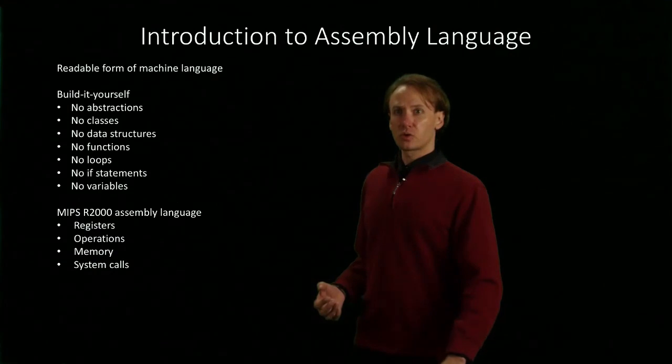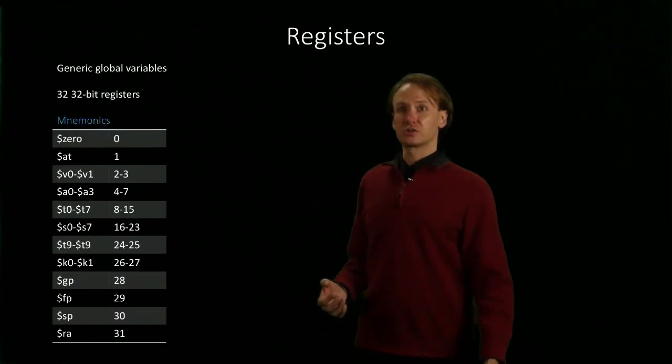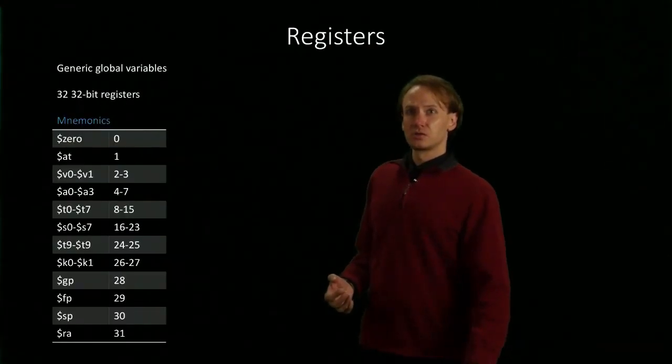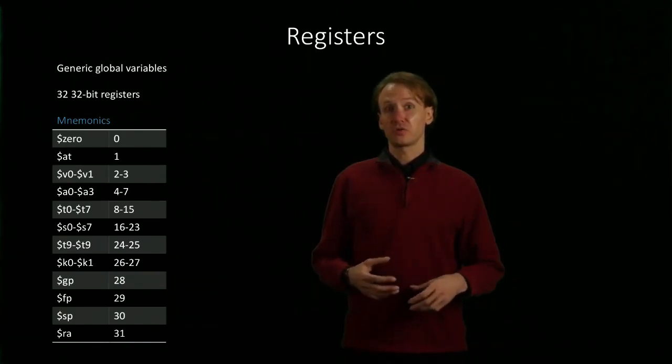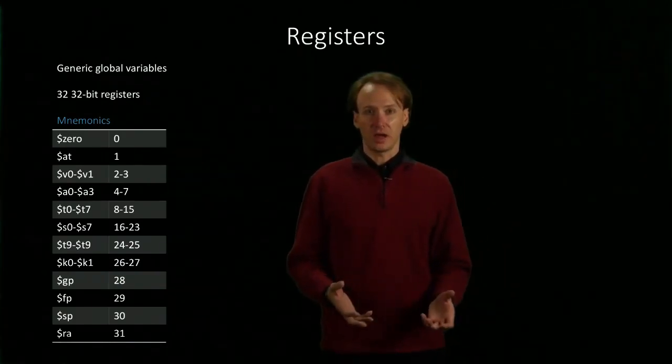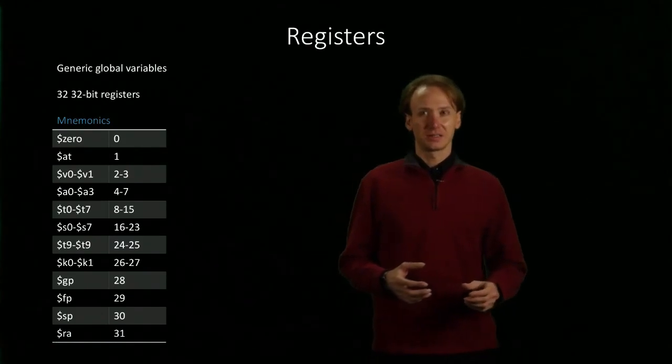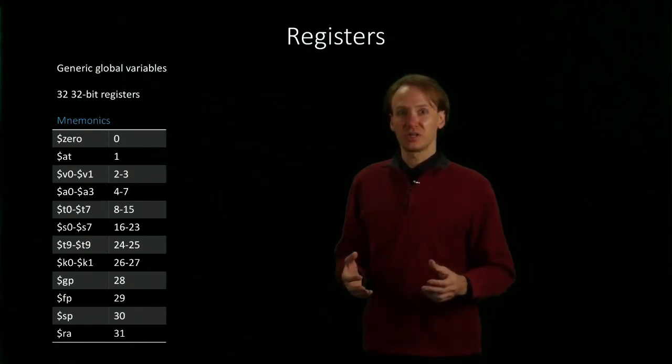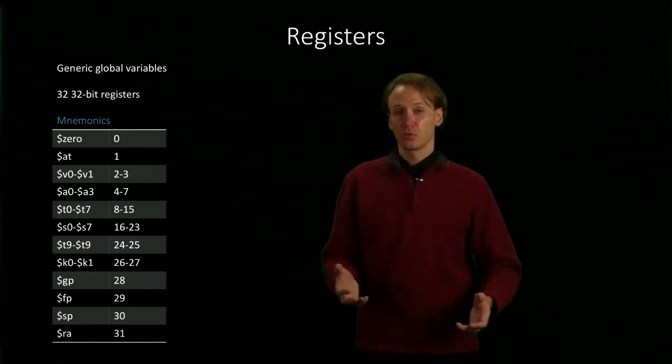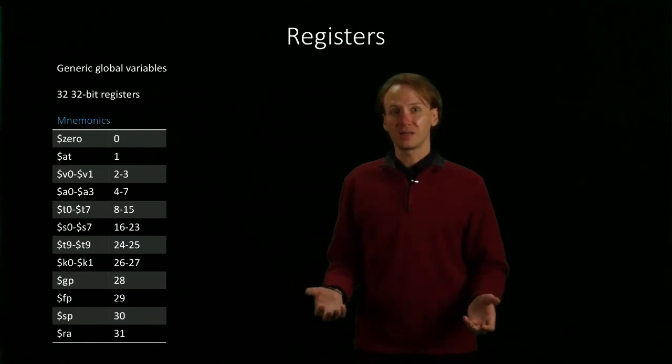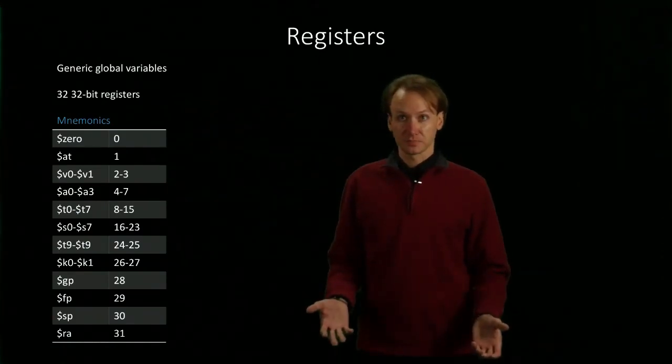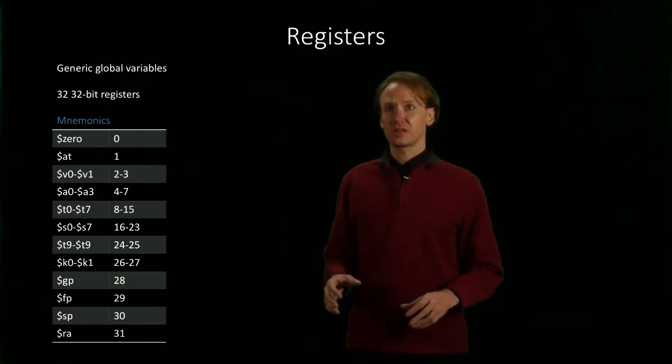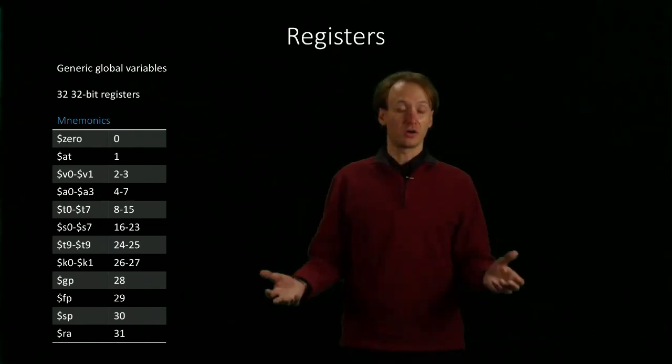But we're going to start with looking at registers. So our registers are going to fill the role of our variables in a high-level language. But unlike actual variables, we don't have an unlimited number of them. We don't get to name them whatever we want. They can't even have a type assigned to them. So you can kind of think of these like generic global variables.